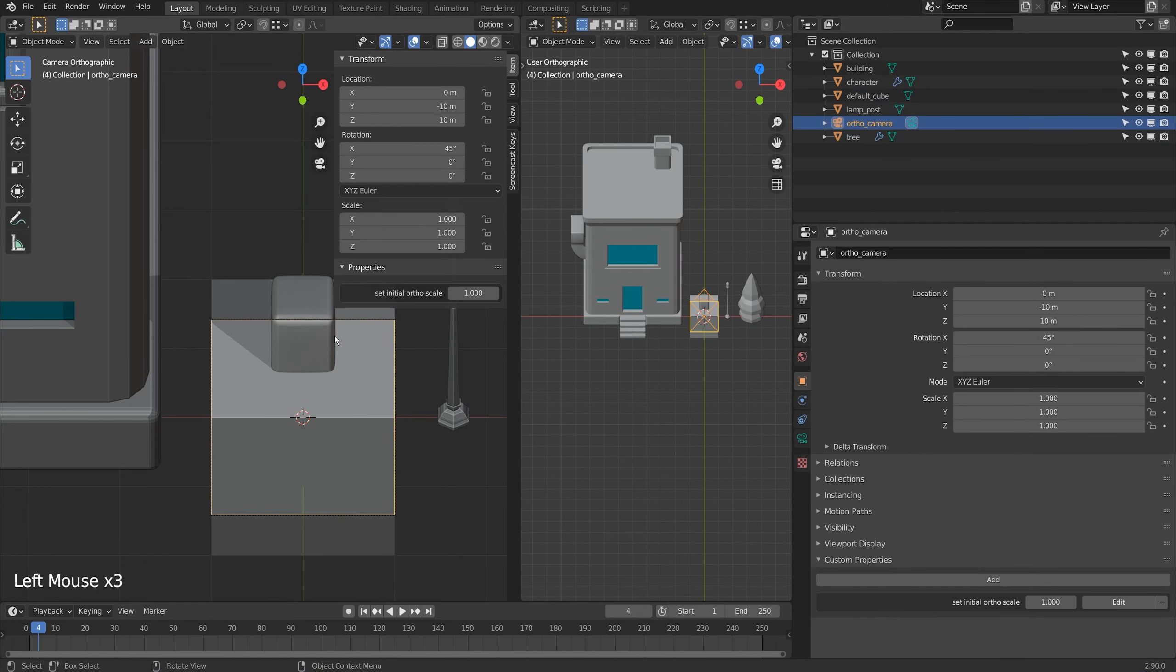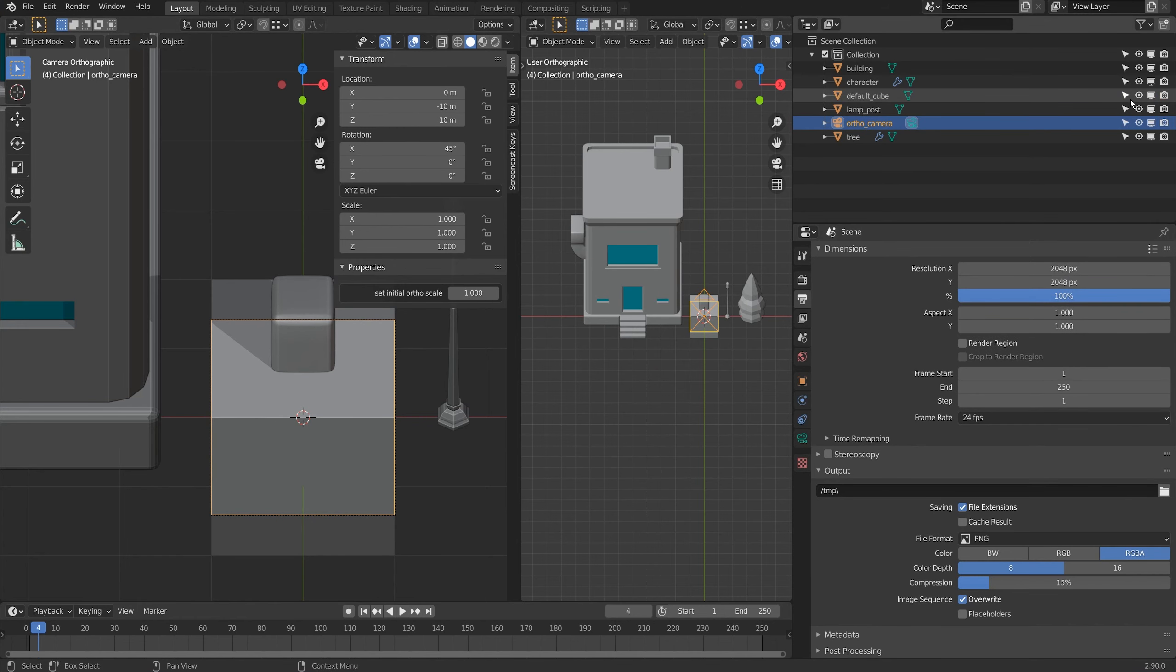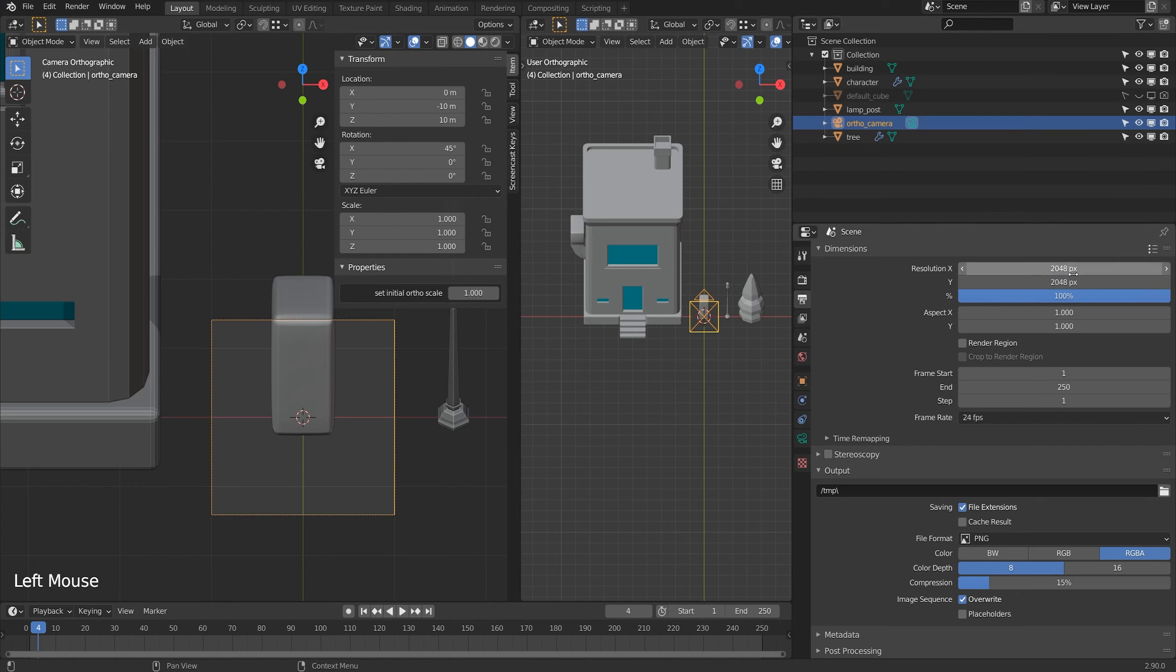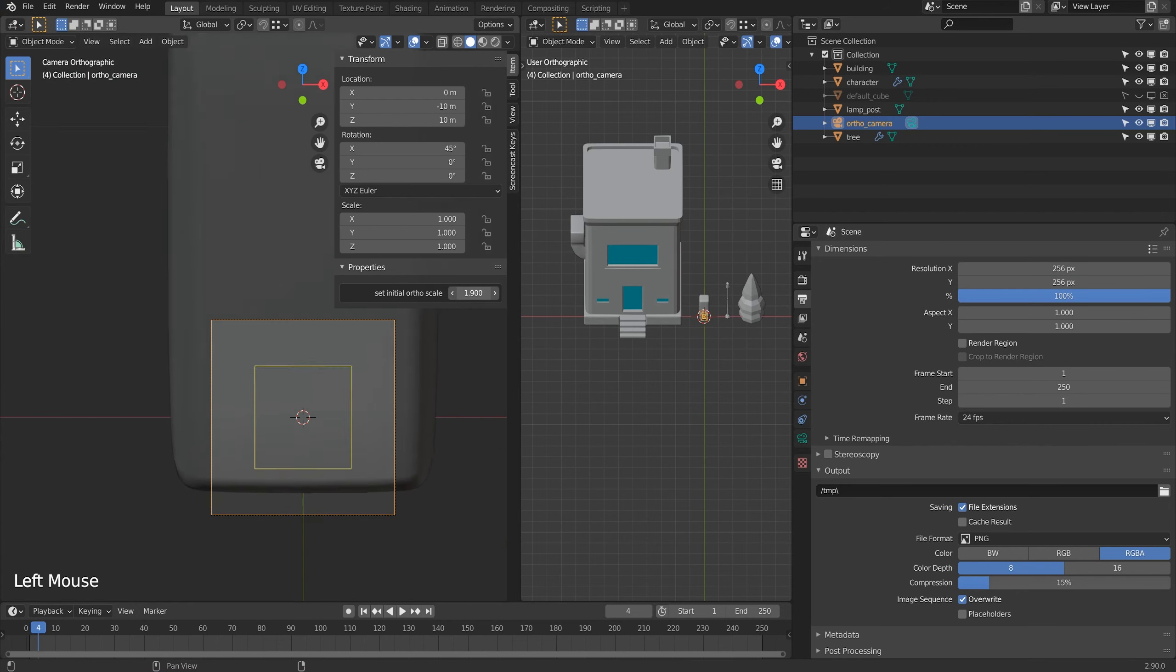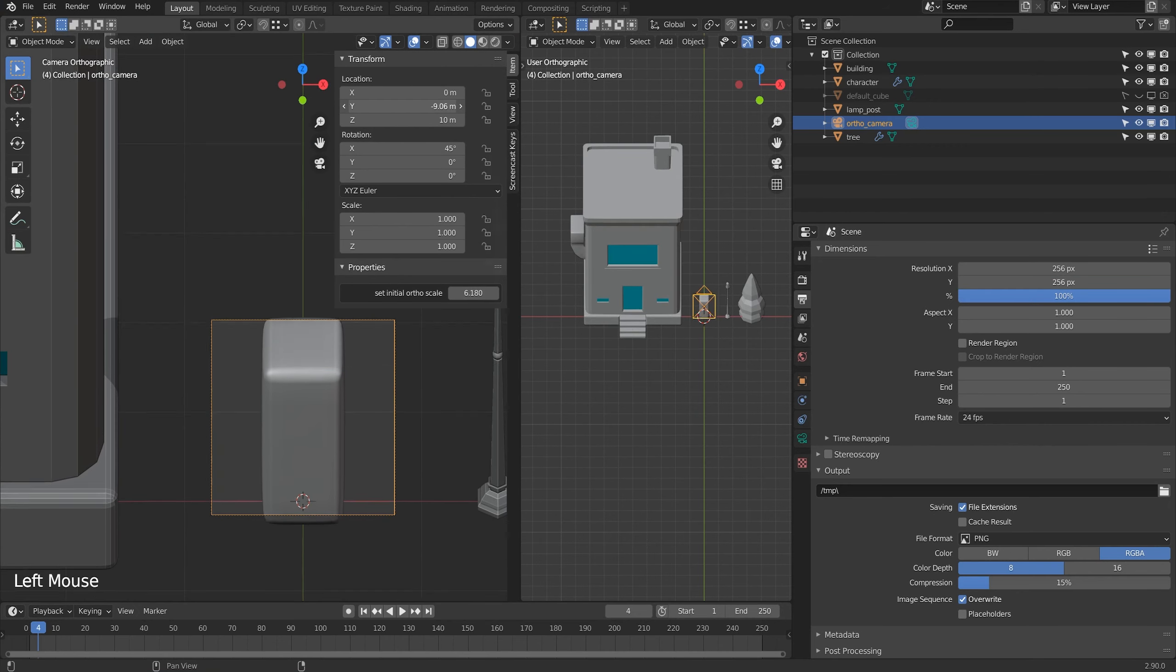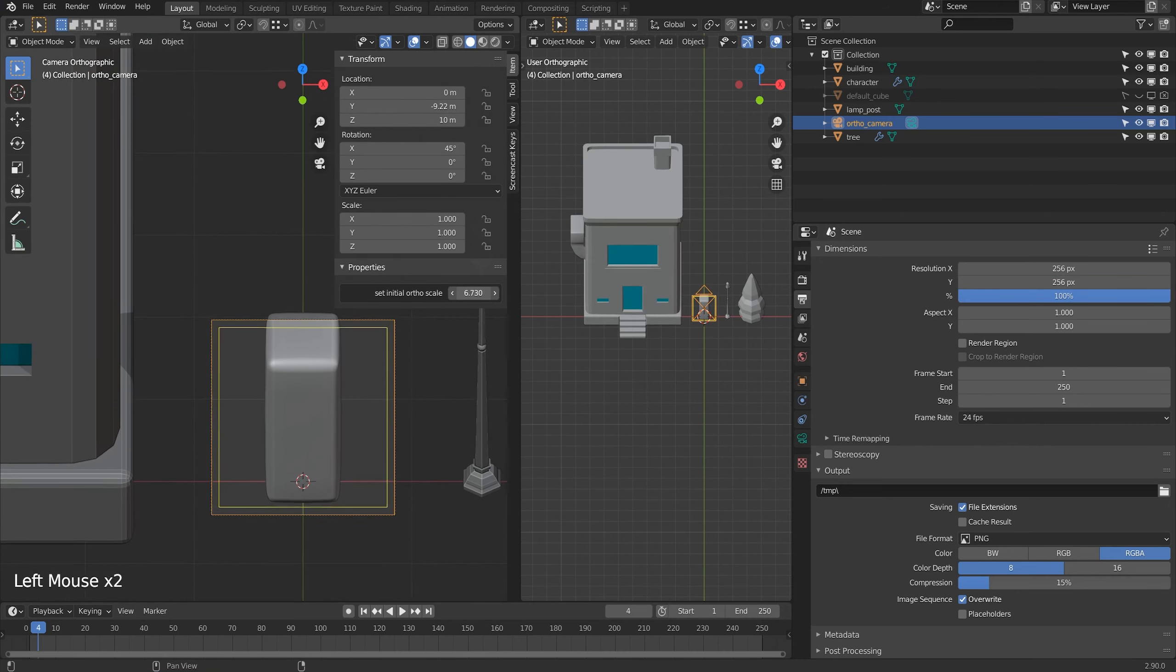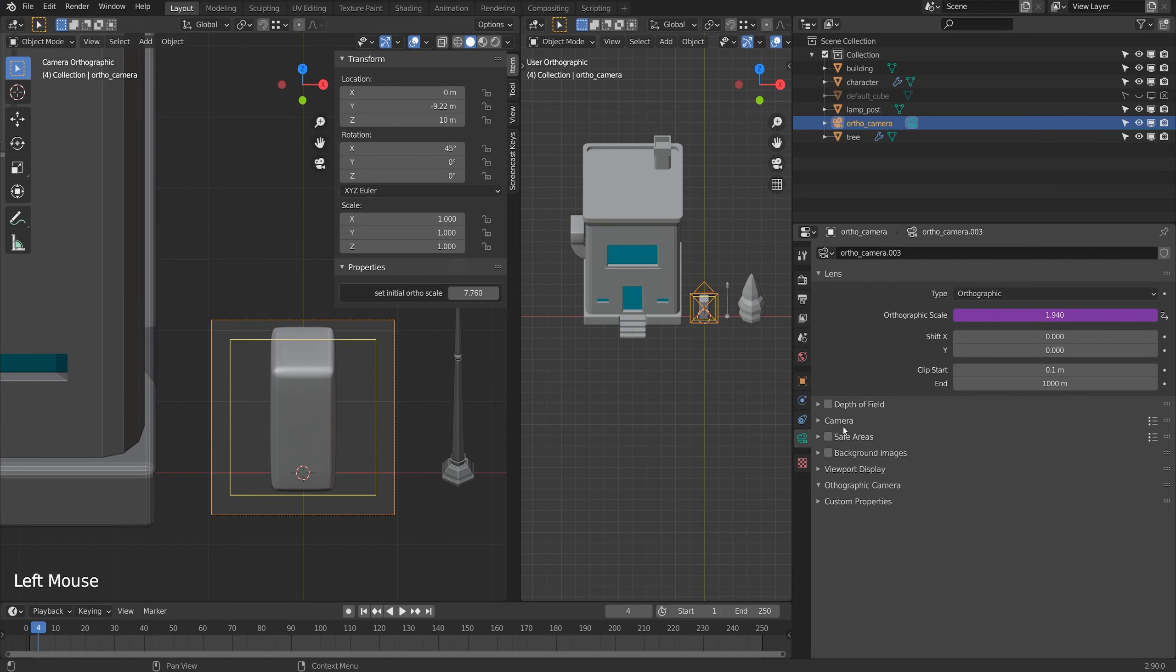It's based on the camera being at default of a value of 1 at 2048. Usually for a character I like to do 256 or 512, so I'll set it to 256 by 256 and then I'll scale up this resolution and this is automatically dialing in my orthographic camera scale.